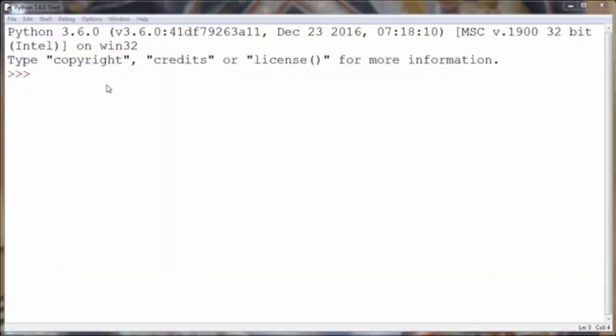Hi again. In this lesson, we're going to talk about how to calculate natural logarithm in Python programming language.